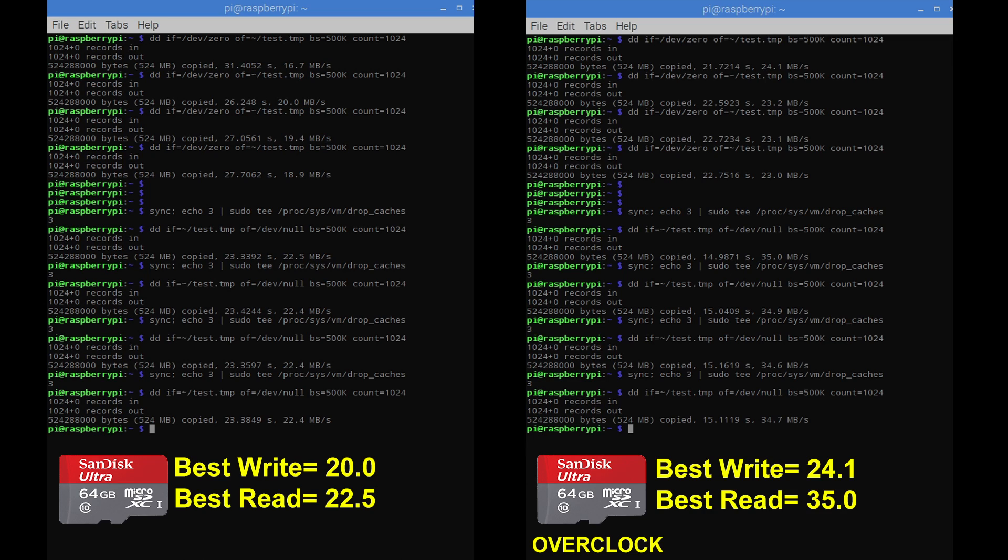Ran the same exact command on the overclocked SD card reader with the same card. Best write was 24.1MB a second. A little faster than the non-overclocked but when we hit the read speeds, that's where we see a lot of performance gain. The best read on the overclocked SD card reader was 35MB a second. Now that is definitely way faster than the non-overclocked SD card reader.